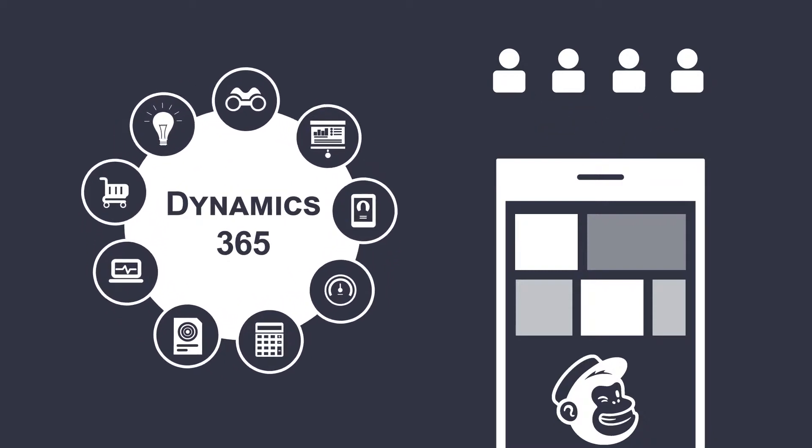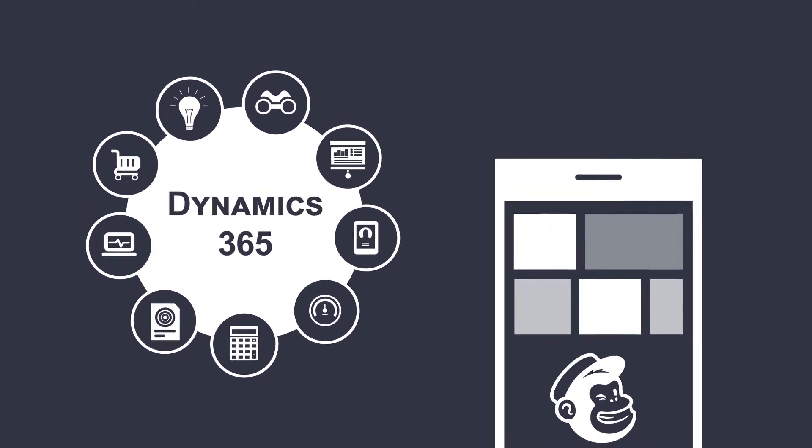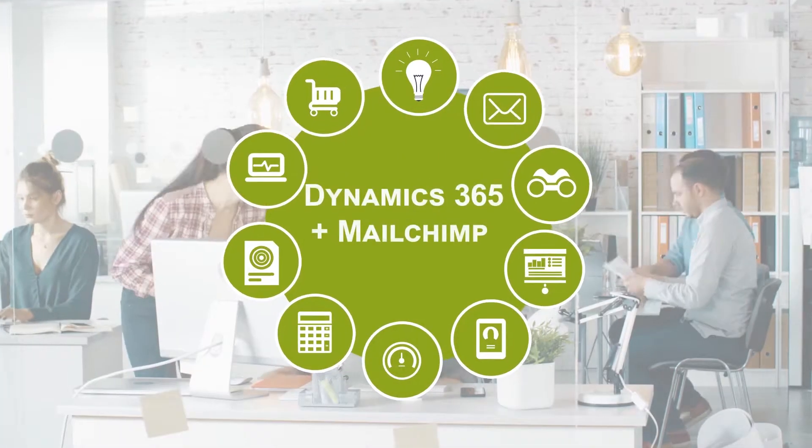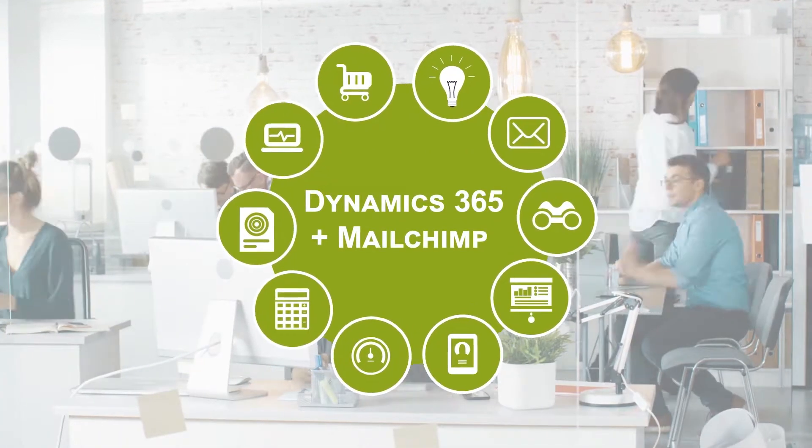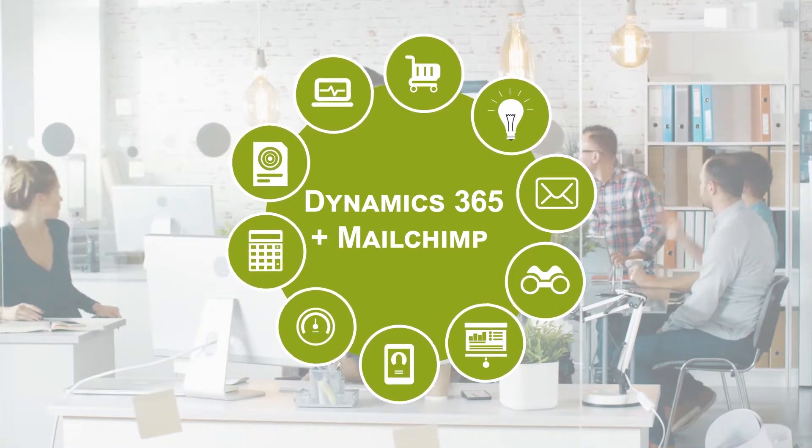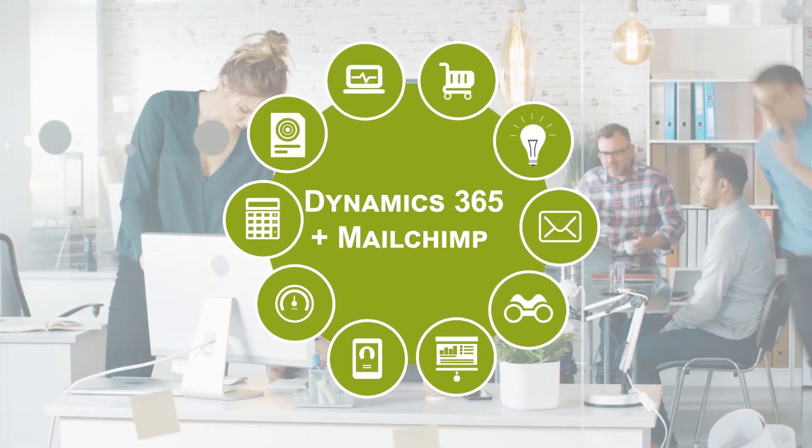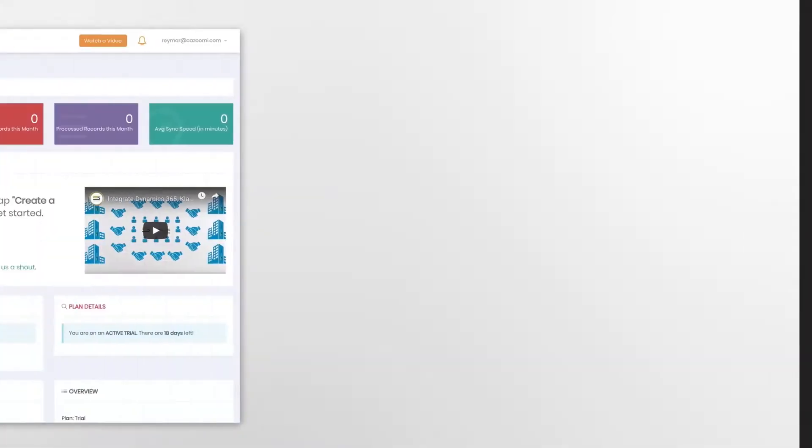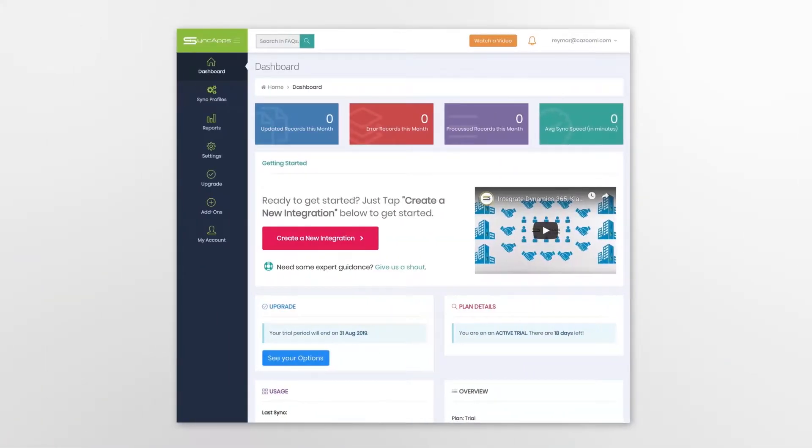Wouldn't it be great if you could also incorporate Dynamics 365 into MailChimp, creating an even more powerful resource? Here's how it works with SyncApps, the number one solution for software integration in the marketplace.